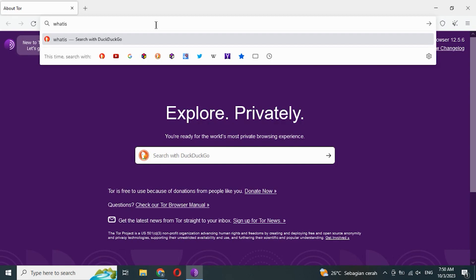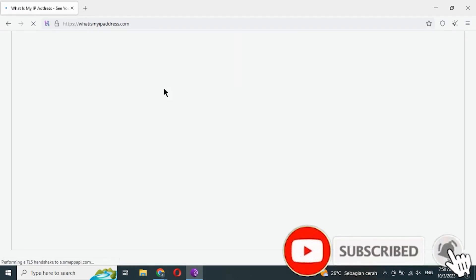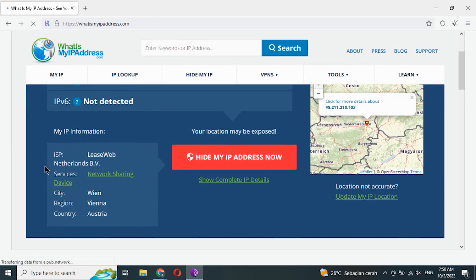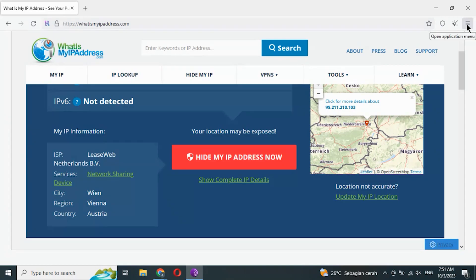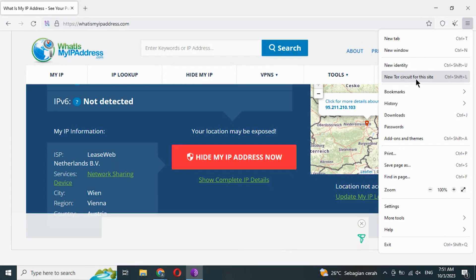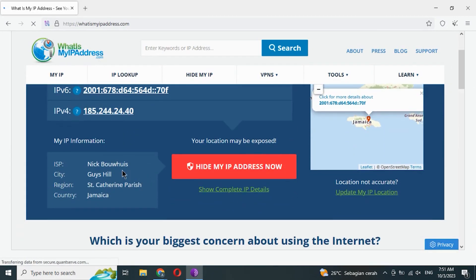Now we check the IP address. Currently using LeaseWeb ISP in Austria. Now we will change the IP address. Now using Nick Boas ISP in Jamaica.